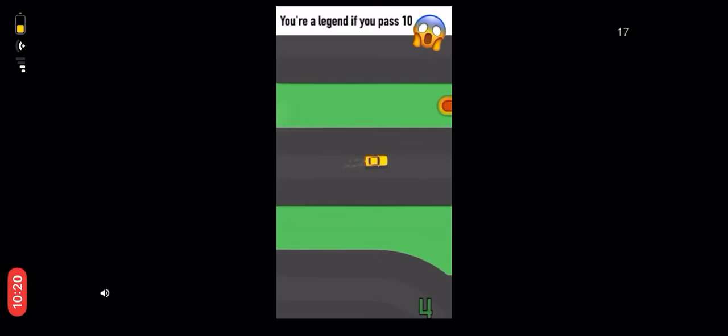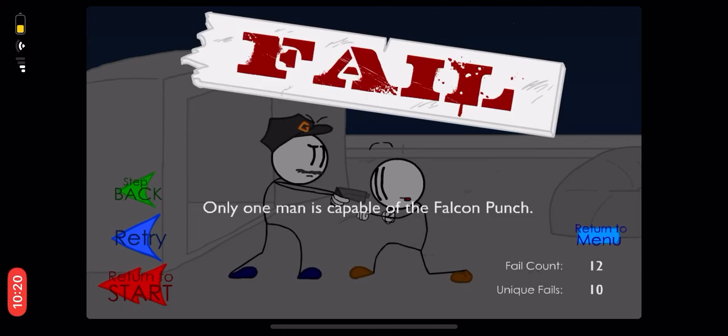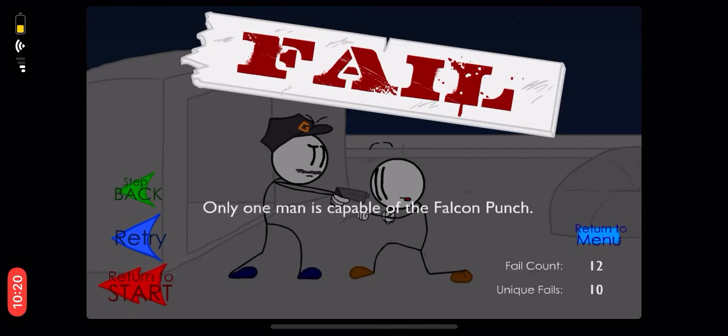And again, that looks cool. But not really, sorry guys. It's cool but I don't know. Wow, I got failed. Wait, what does it say? Only one man is capable of the falcon punch. It's not me, but it's someone of the legend.